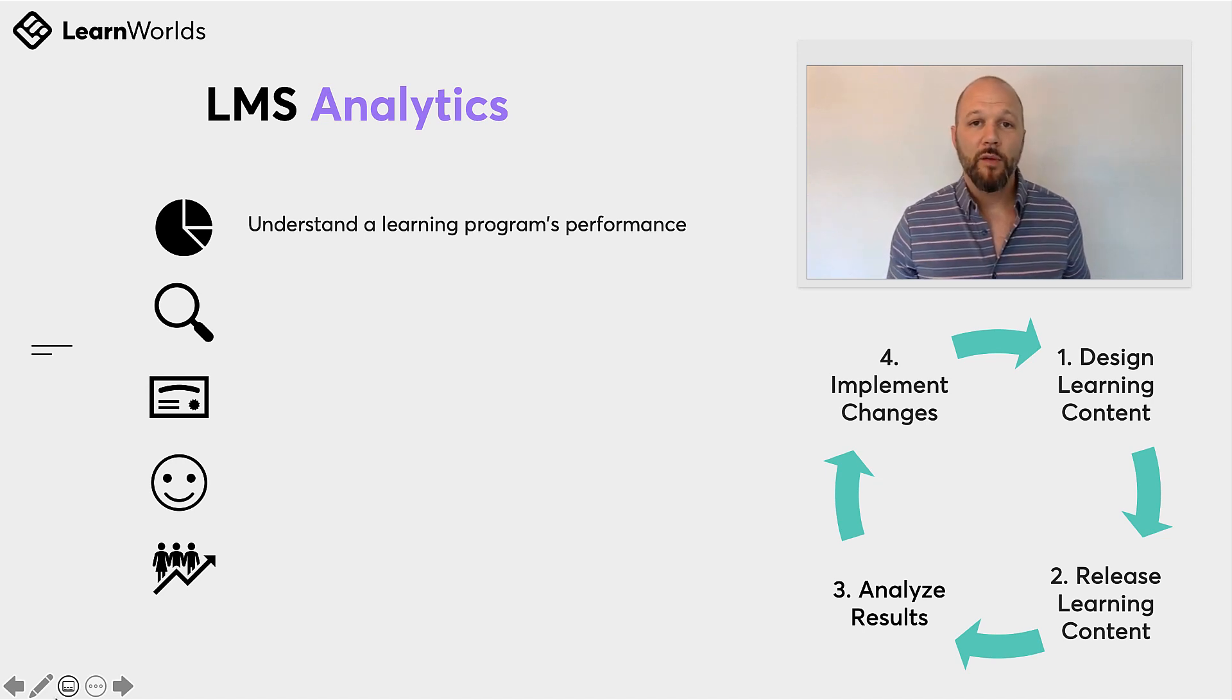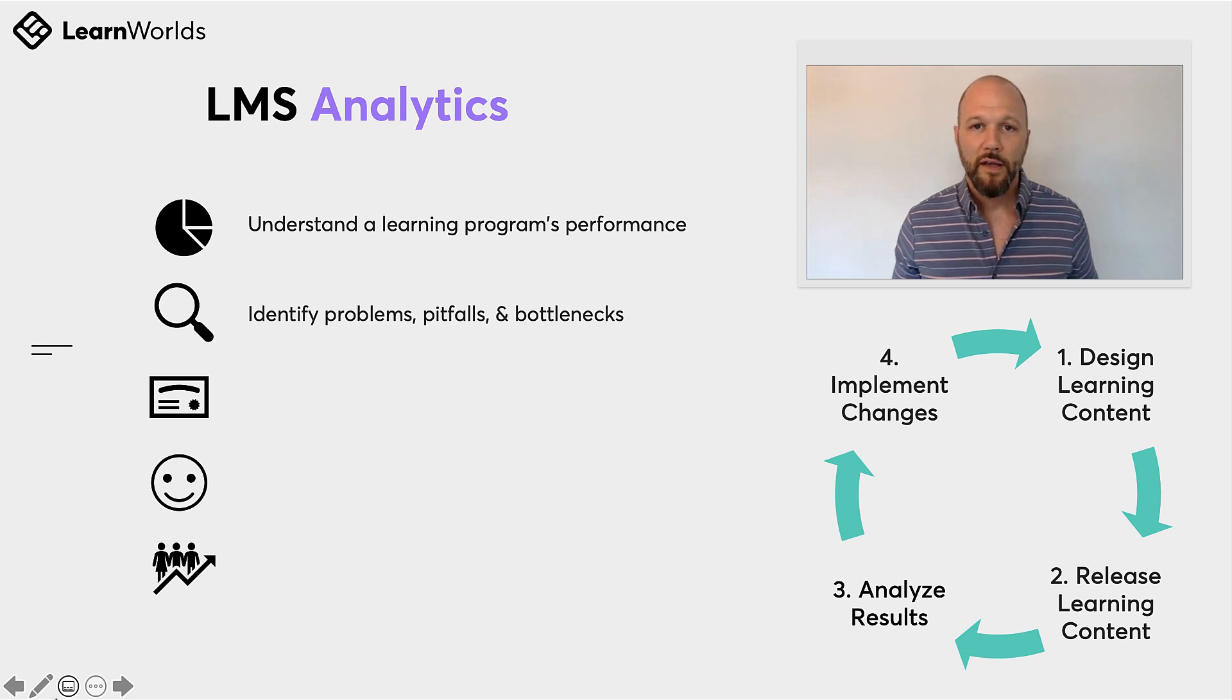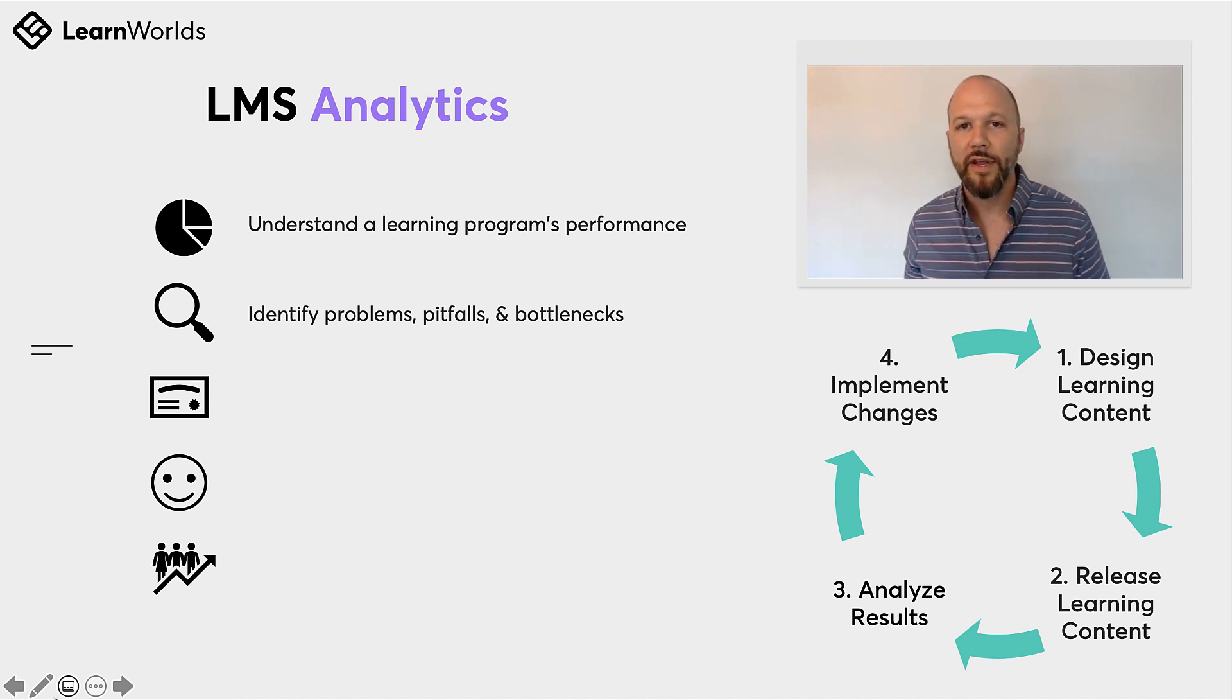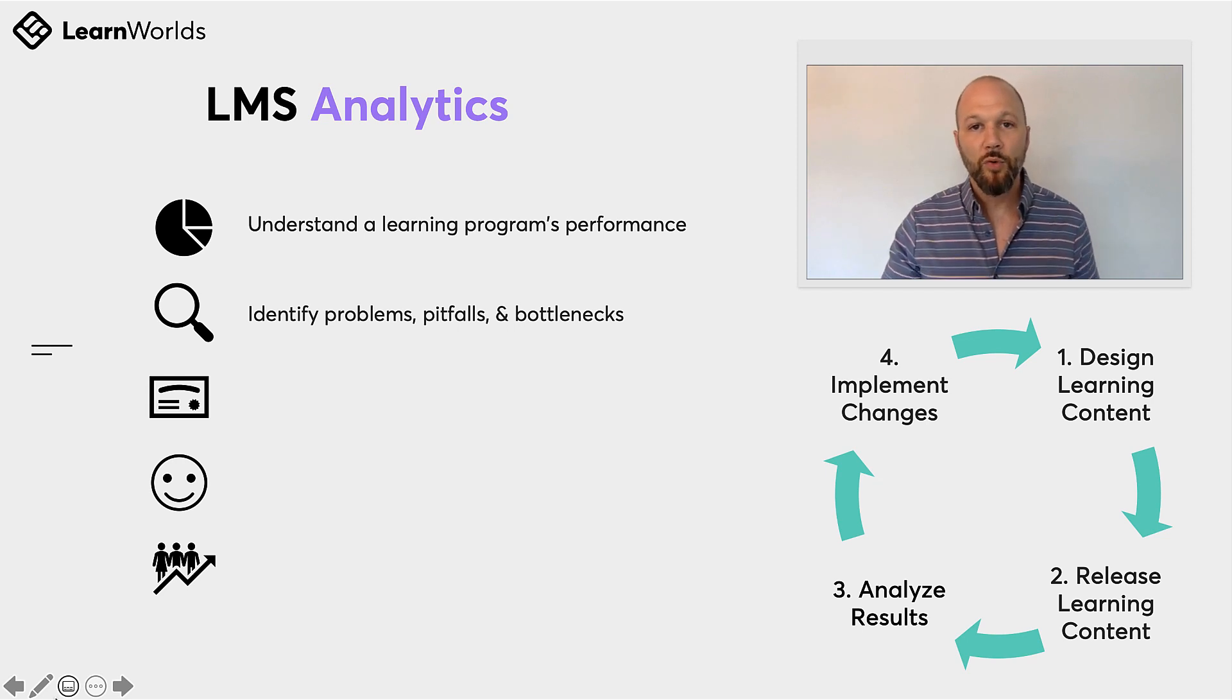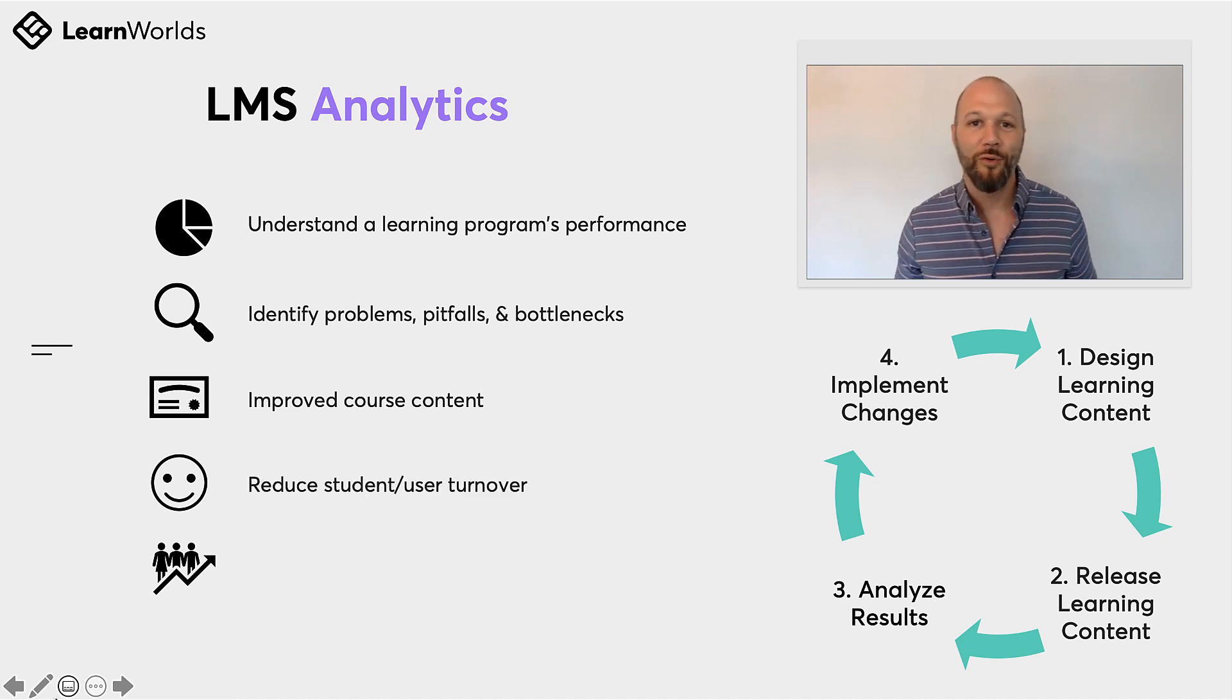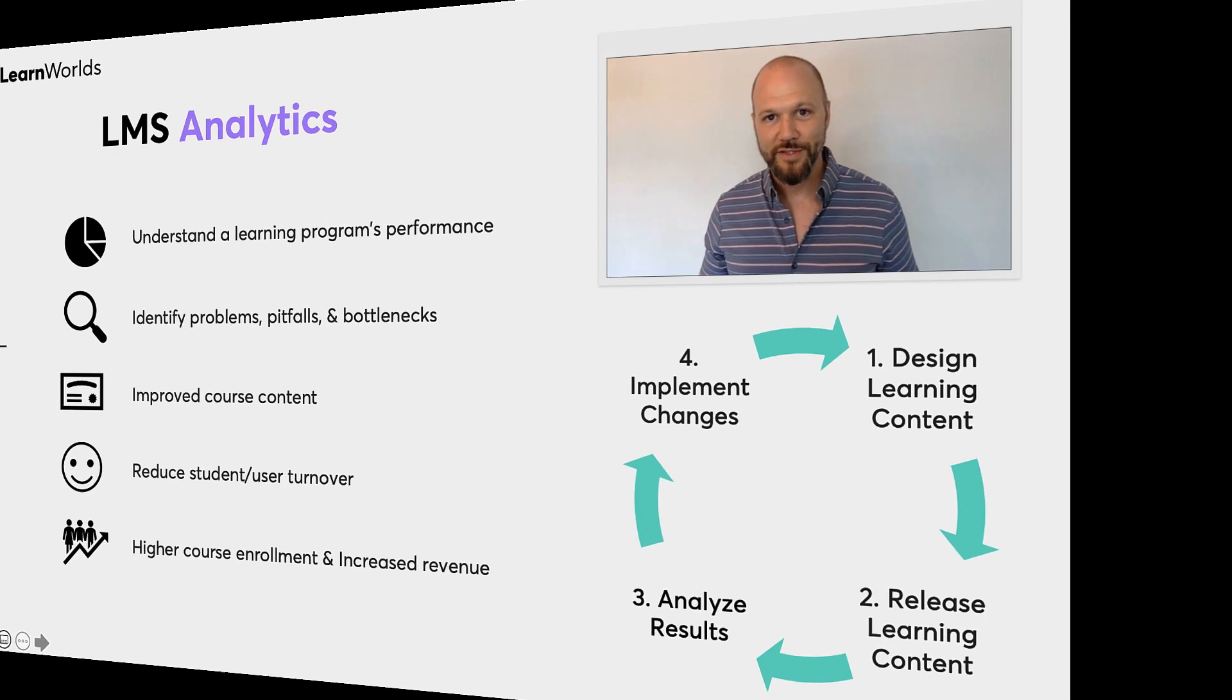We also have the ability to identify problems using analytics. So we can look for problems, bottlenecks within our course content. If we take a look at our data, we can actually see if there is an abundance of low test scores, or perhaps people are registering for a course and then dropping off a few days later or during a certain section of that course. Right away we can see that there's an issue there. The ability to identify these issues and improve on our course content will actually lead to a reduction in student turnover, which of course leads to higher enrollment and higher revenue for the schools.